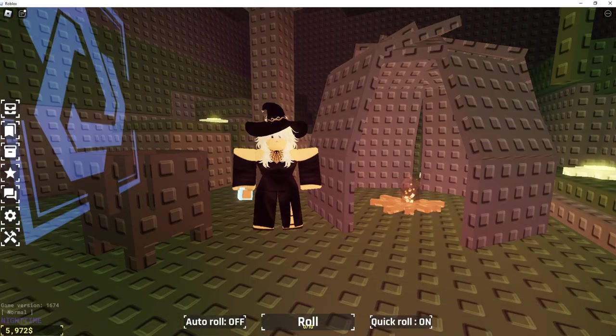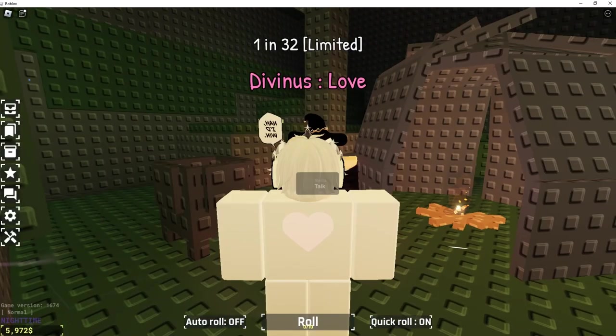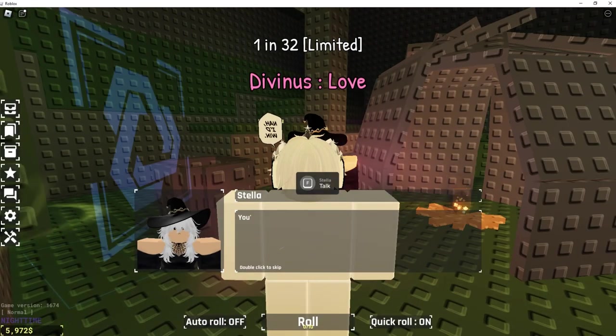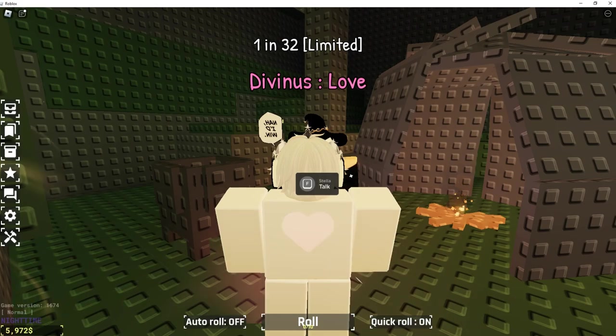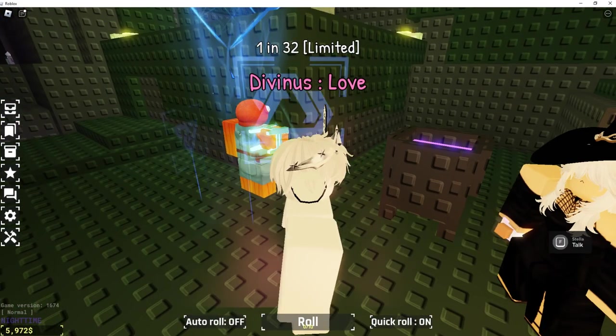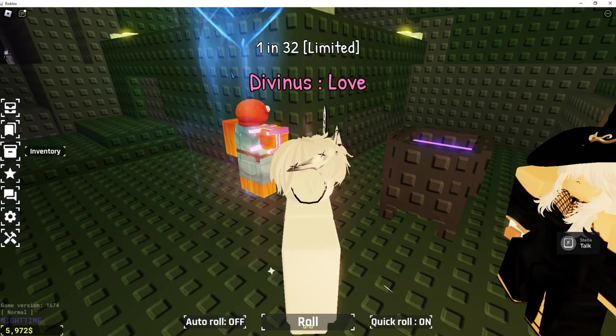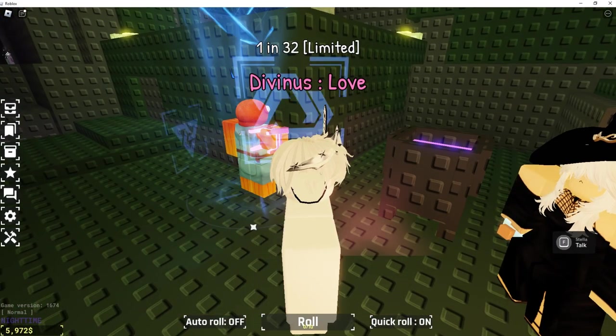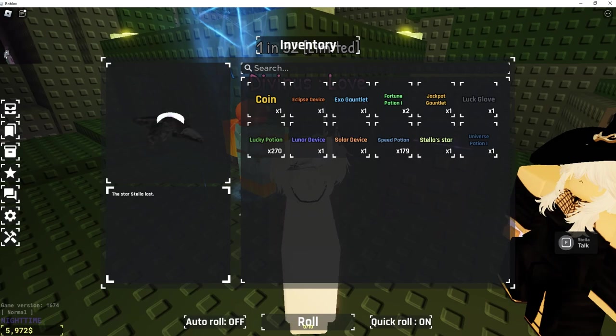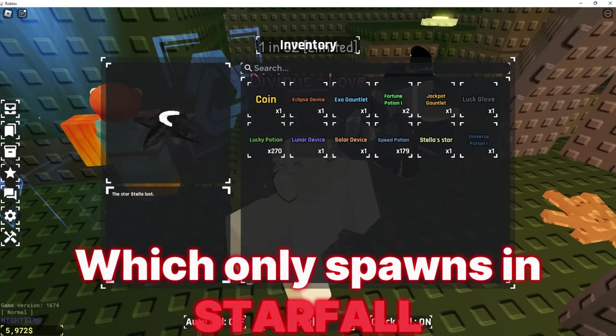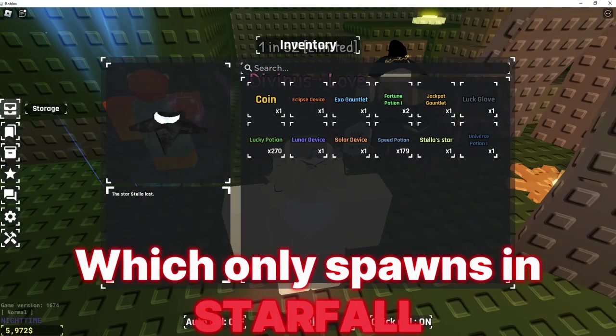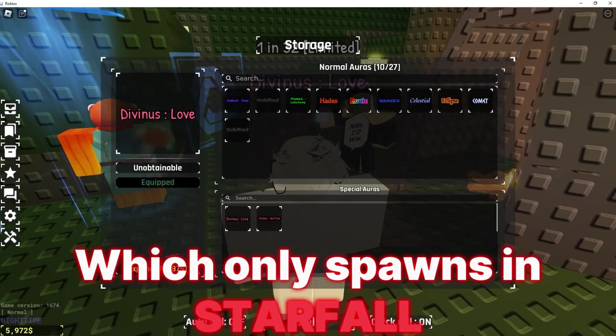Then you want to talk to them, and they'll give you a quest to get the Stella's Star here, which only spawns during Starfall.